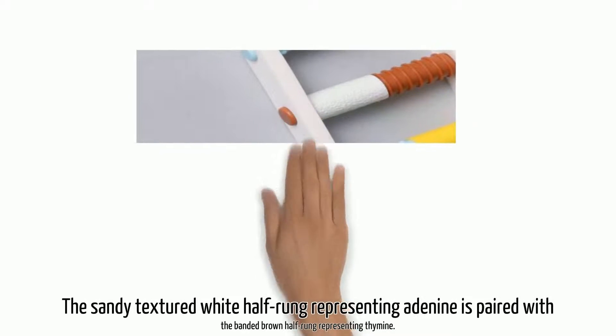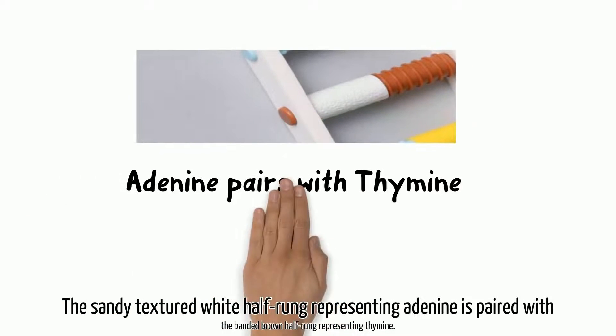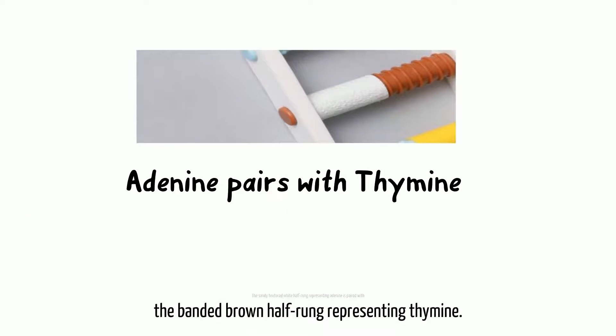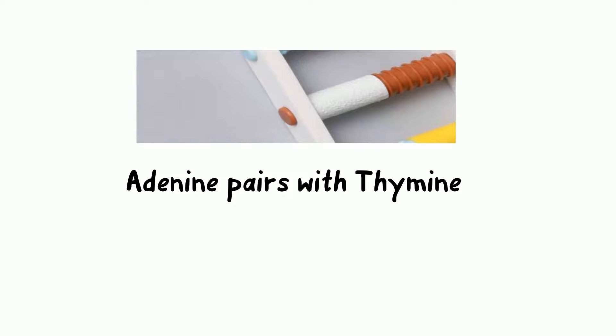The sandy textured white half-rung representing adenine is paired with the banded brown half-rung representing thymine.